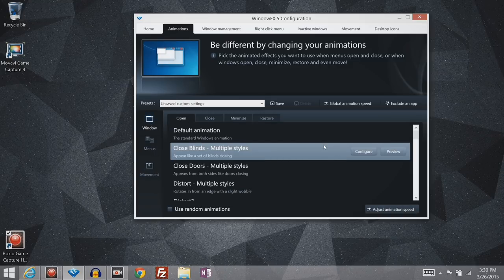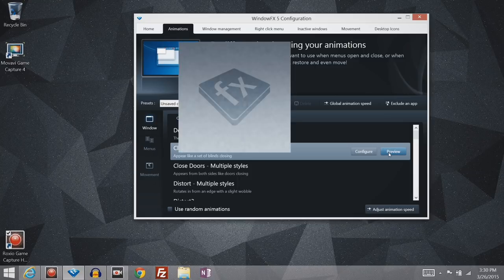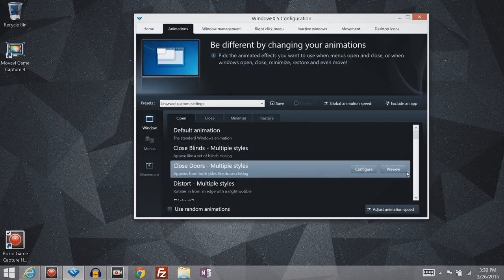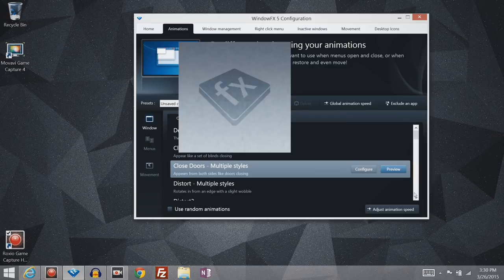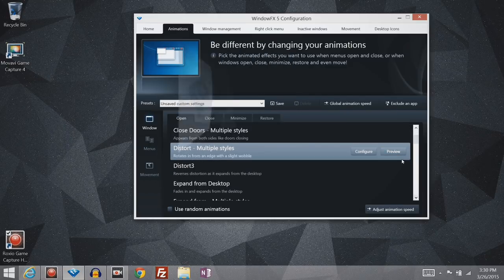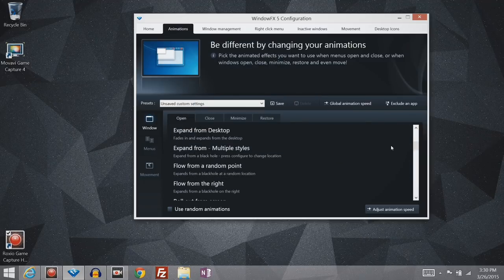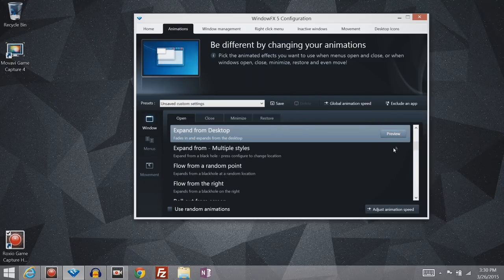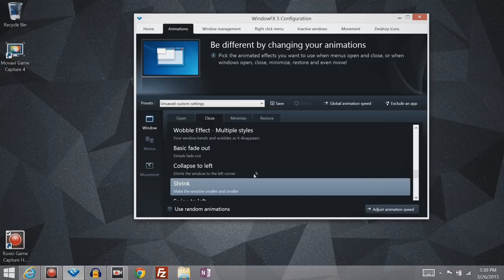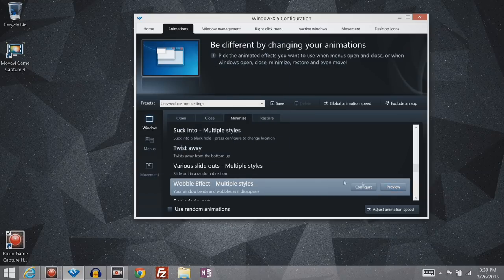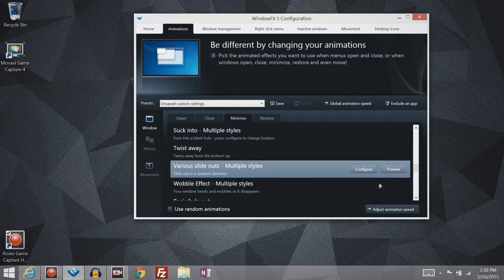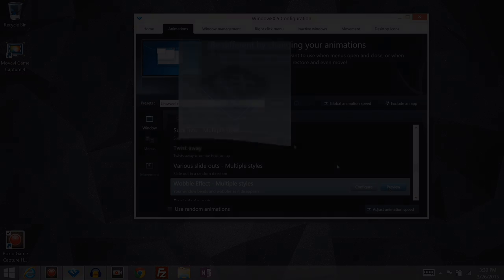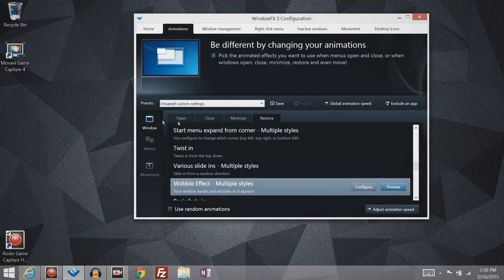So just to give you an idea of what a few of these animations look like. Here's one. I'll just play through these and let you kind of watch them. I personally like that one quite a bit. So there are some pretty cool animations within there.